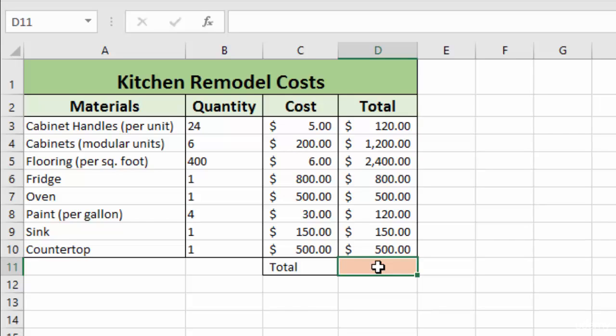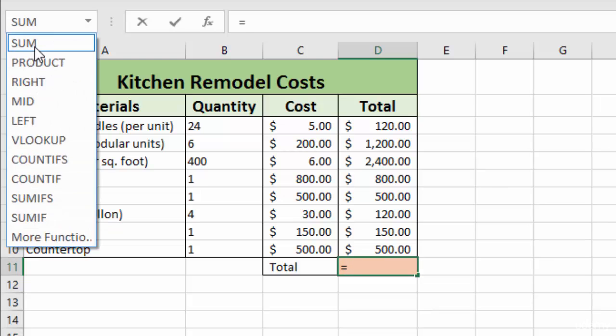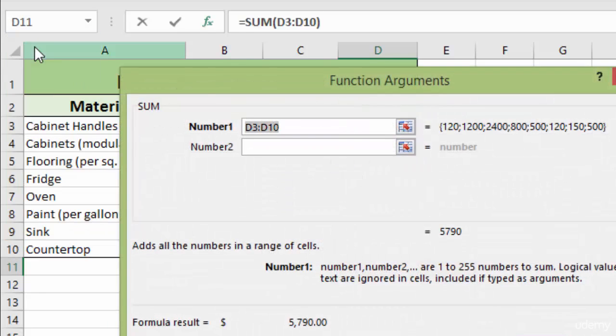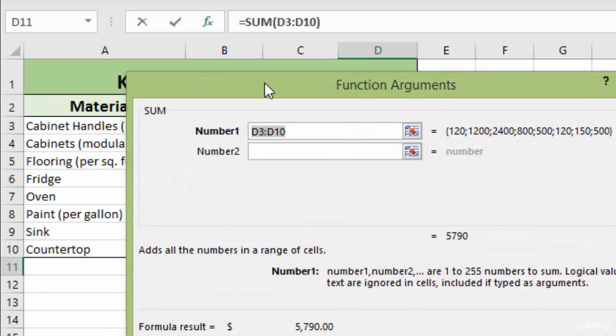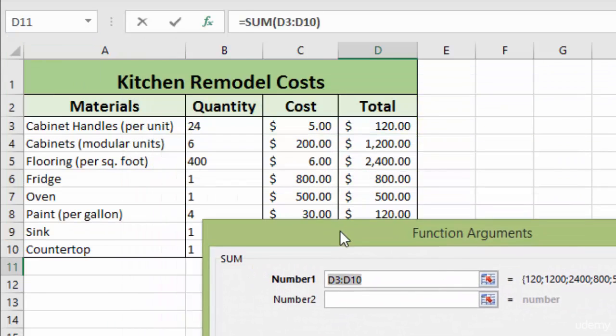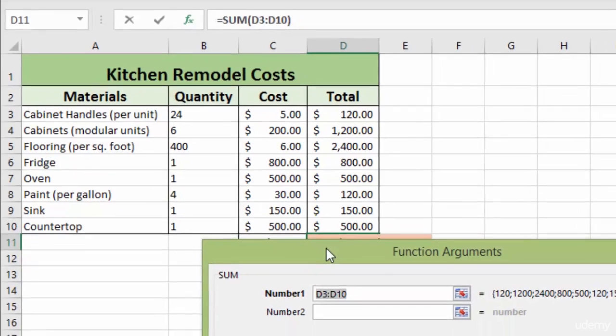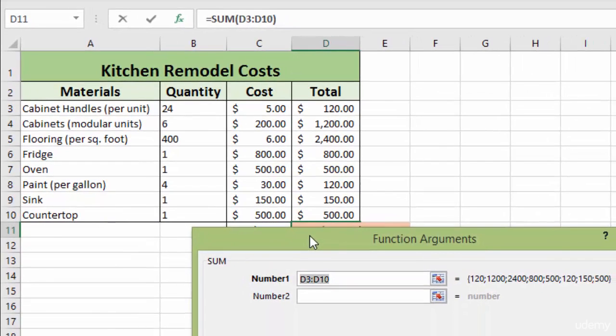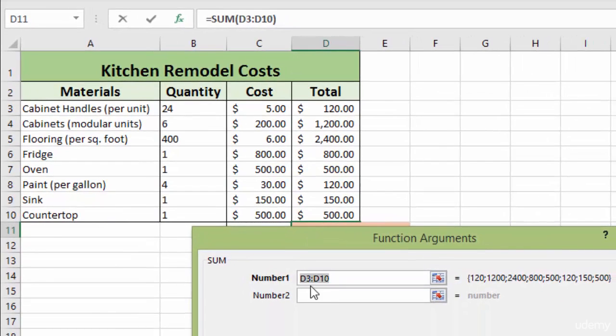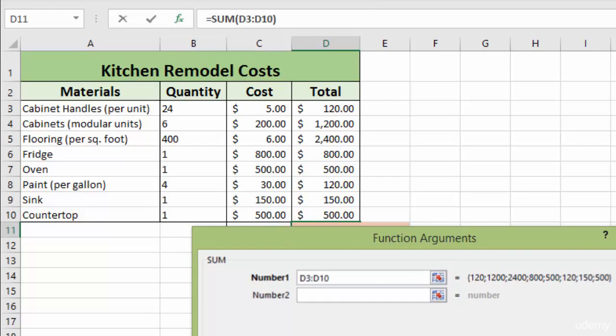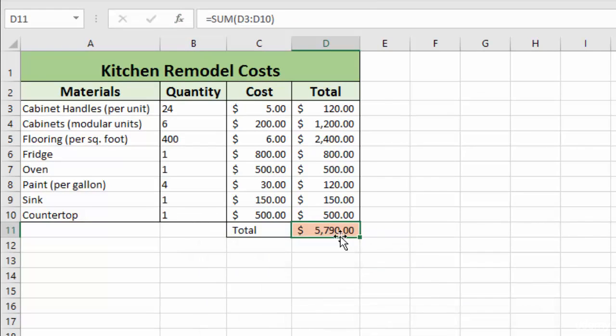Another way is to click the equal sign and use your dropdown. Click on the sum and it brings up your function arguments and automatically pre-populates the logical cells above the cell that you're working with. In this case those are correct. So we would click OK and we have our correct answer again.